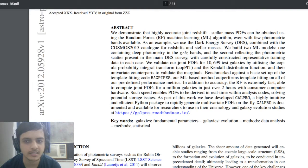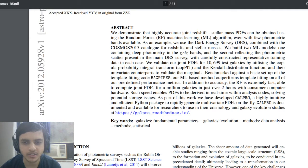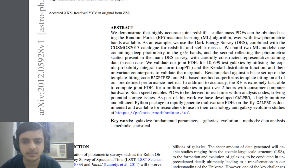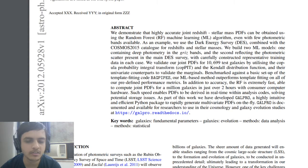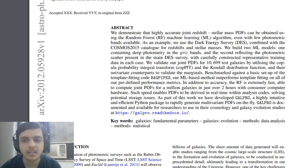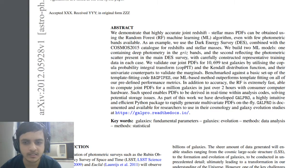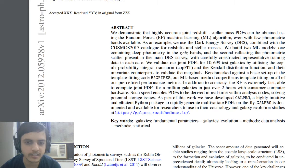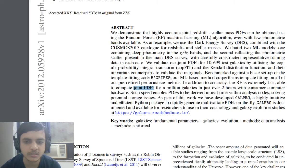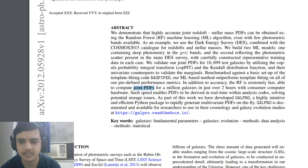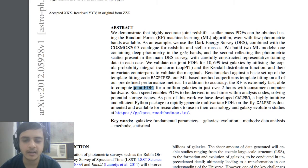From that they took 10,600 test galaxies and then they tried to benchmark it against a template fitting code called BAGPIPES. Then they tried to see that using the algorithm and fine tuning it and training it to compute the PDFs, probability distribution functions for millions of galaxies. They were able to see some results that we'll be seeing.